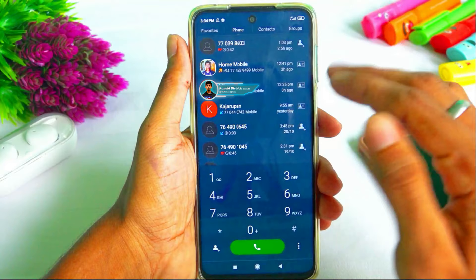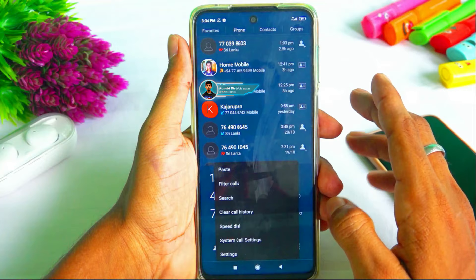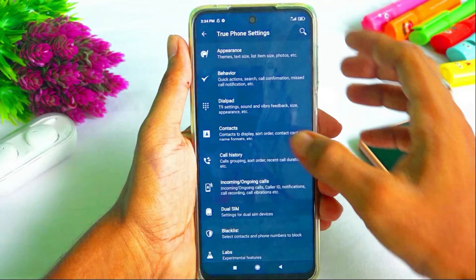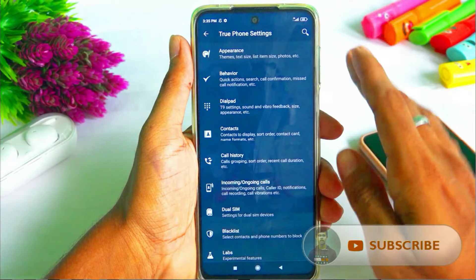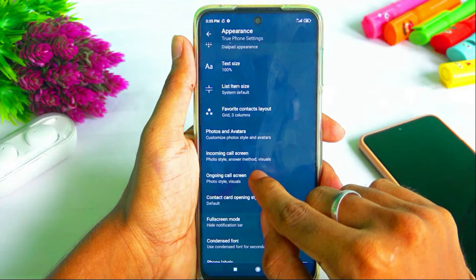Now we are at the interface. We are going to the dial pad. On the right side, click on settings. Click on appearance.